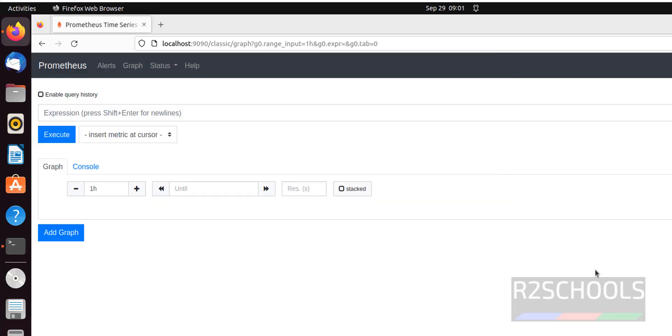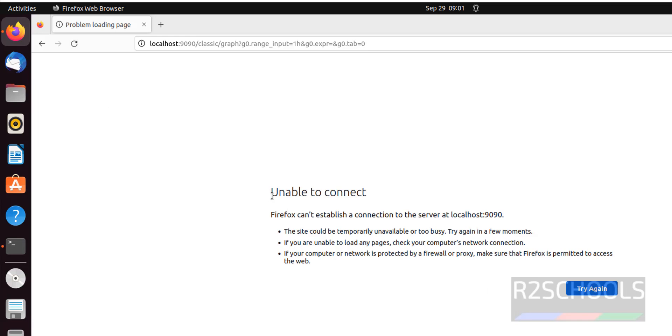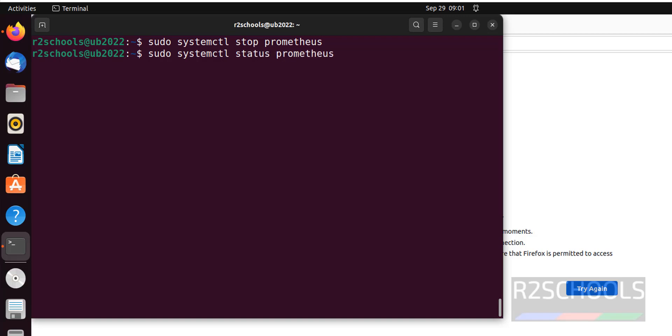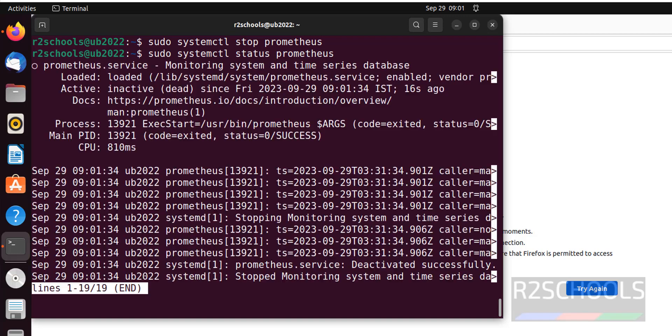Now try to refresh this one. See unable to connect. So again start it by running the same one but replace with, before that also verify by running this status command. See Prometheus is inactive.